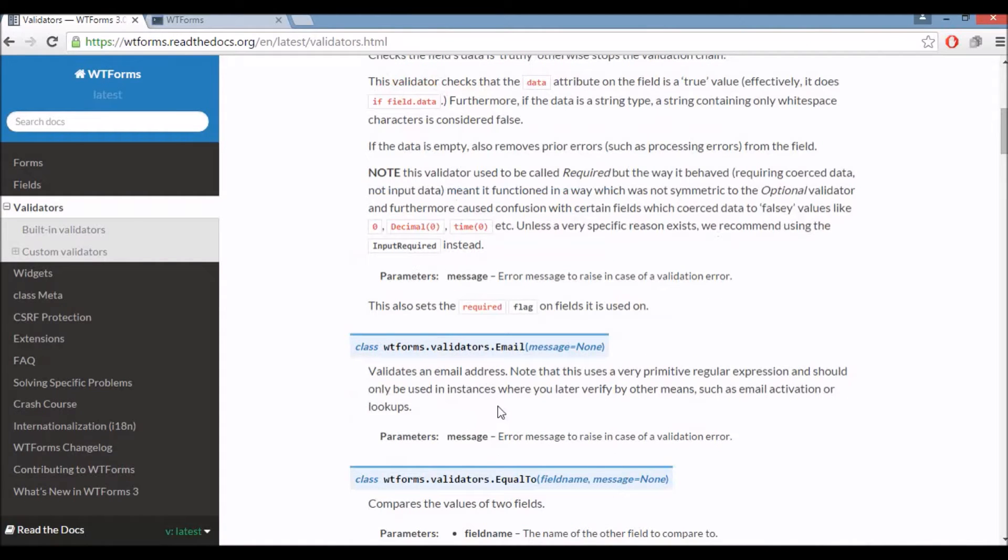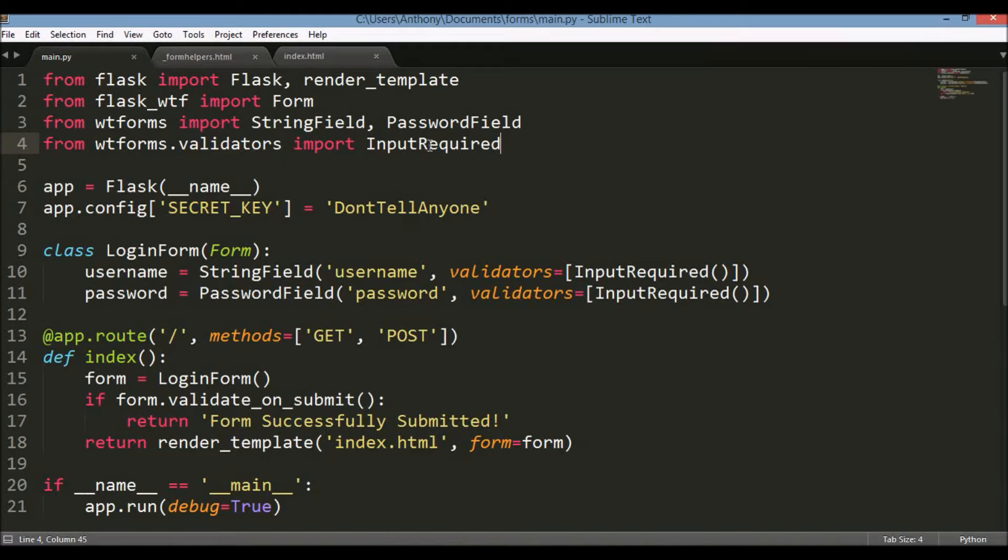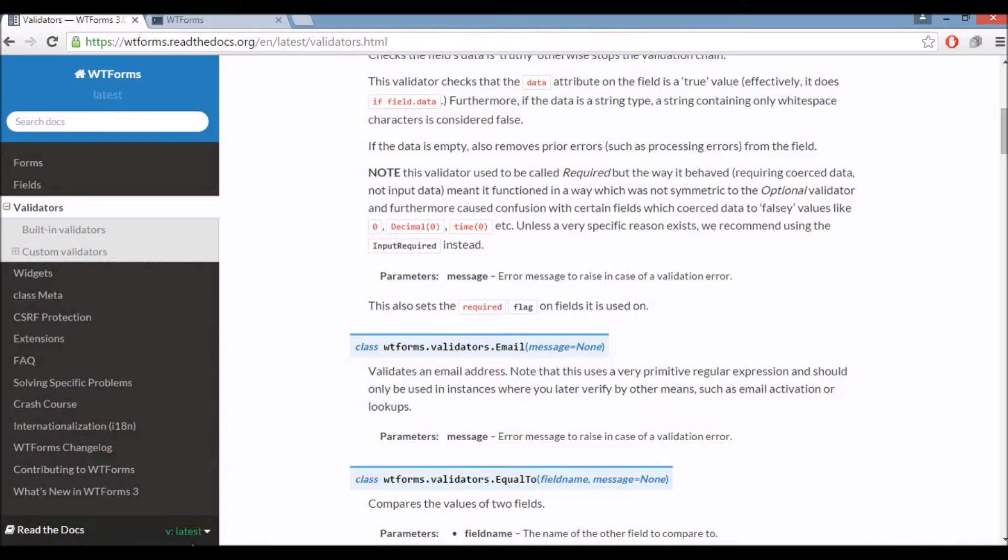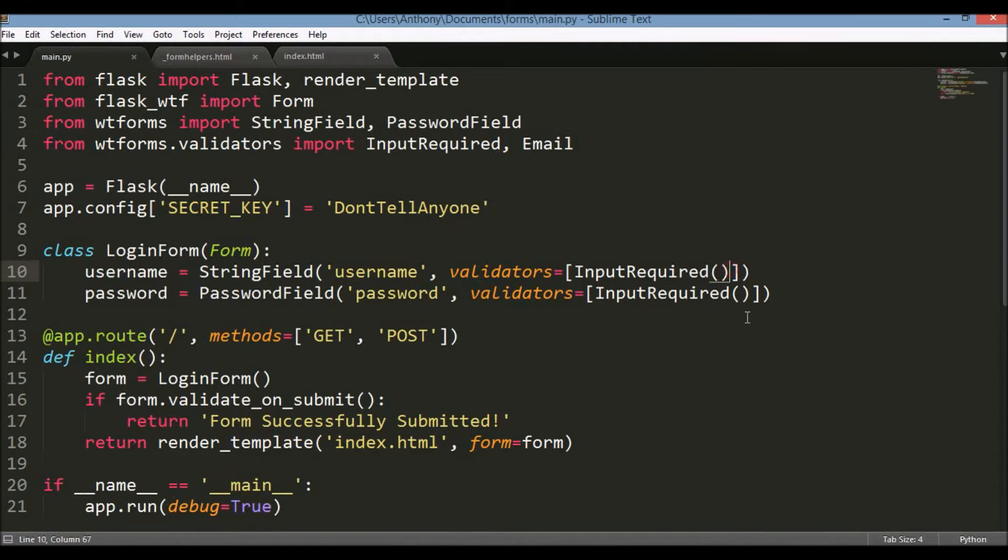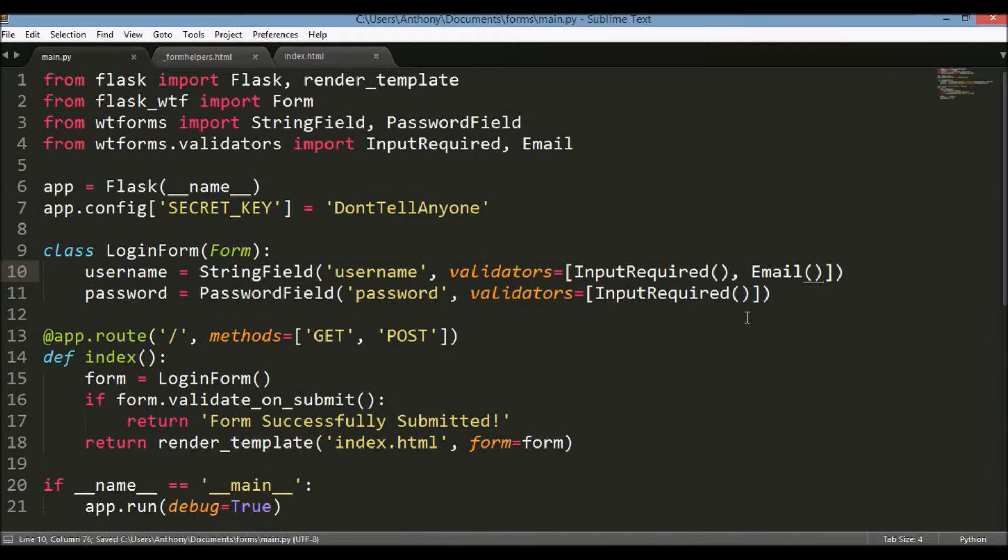So let's try email. All these validators are in the wtforms.validators module so I already imported input required. Let me import email and I don't like the name of this. It probably should be something like is email but that's what they put. So let me change this. Username will be a password. So validators is a list. I already have input required in there so now I'll put email and it is a function.